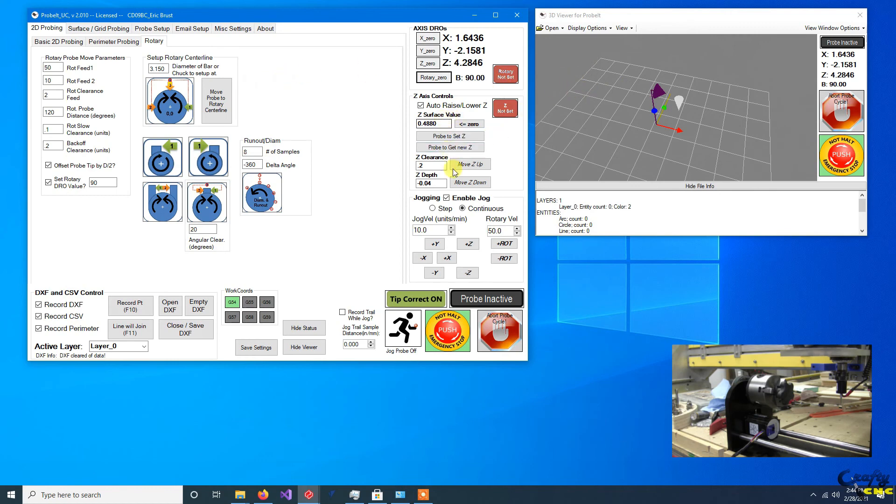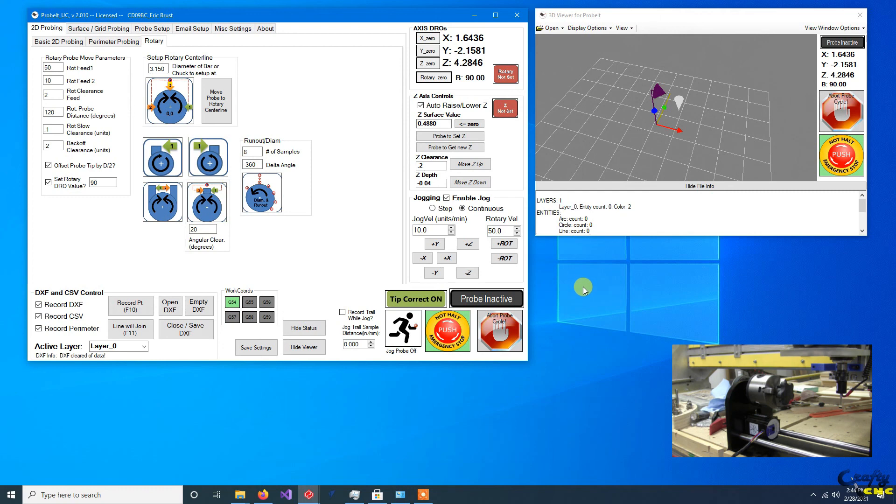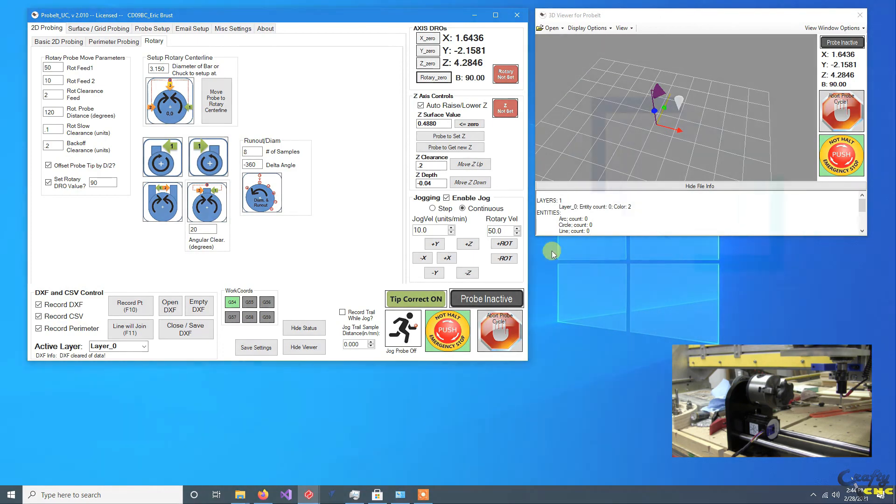So at a high level, that's the settings you need to enable a rotary axis. I'll do more videos on setting up to do either a surface point cloud probing with the rotary axis or just doing some basic probing with the rotary axis.